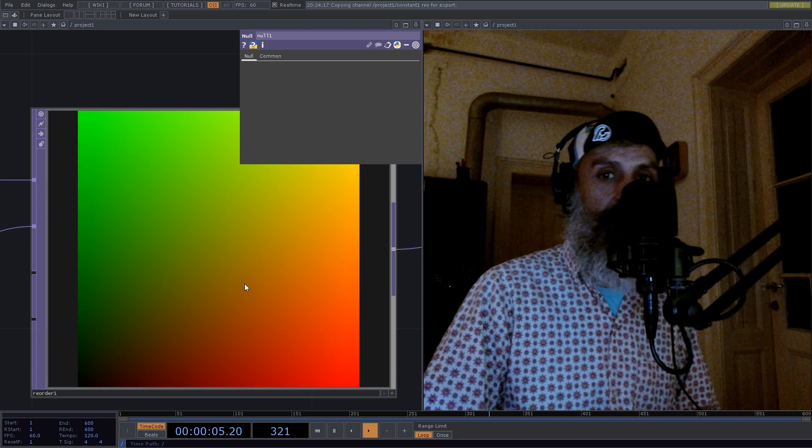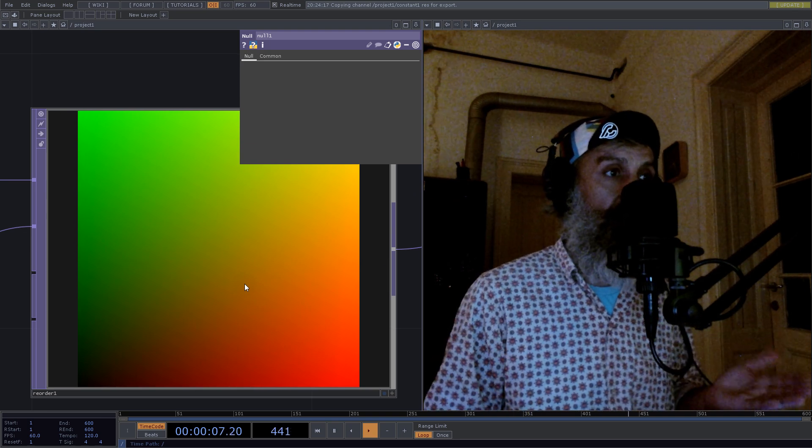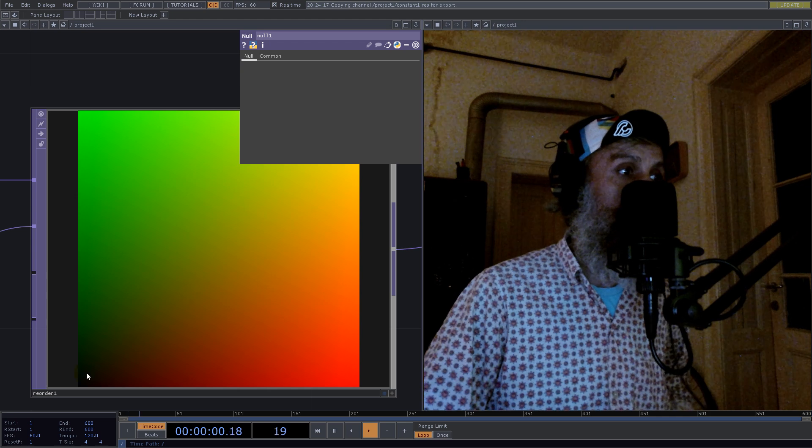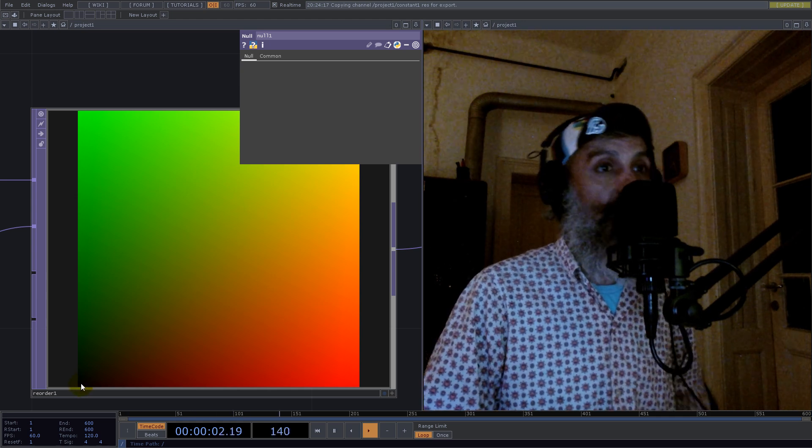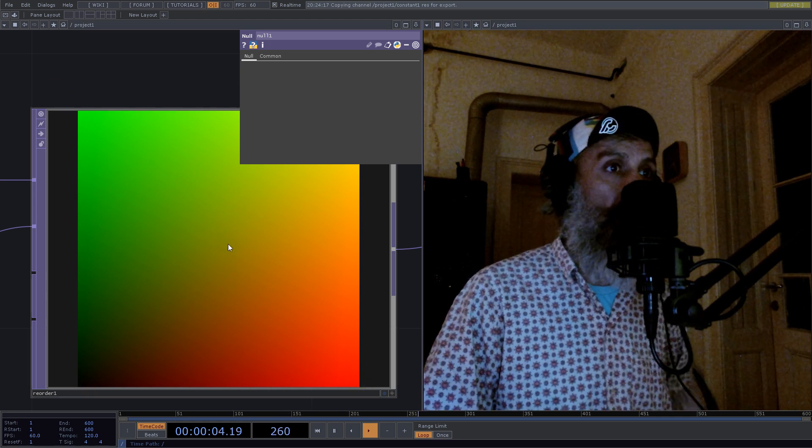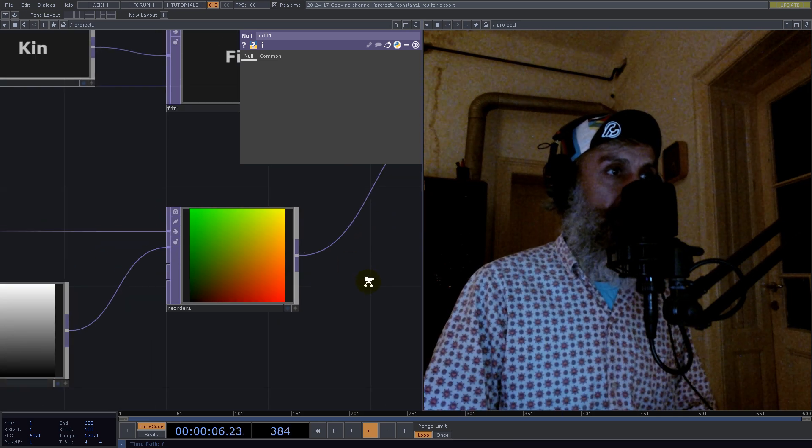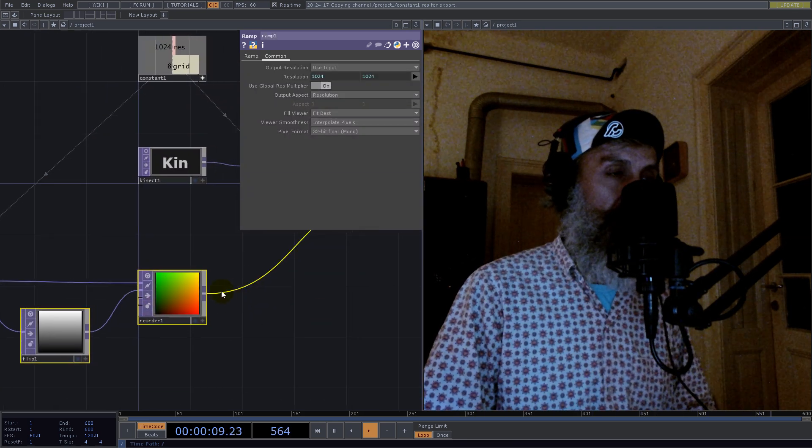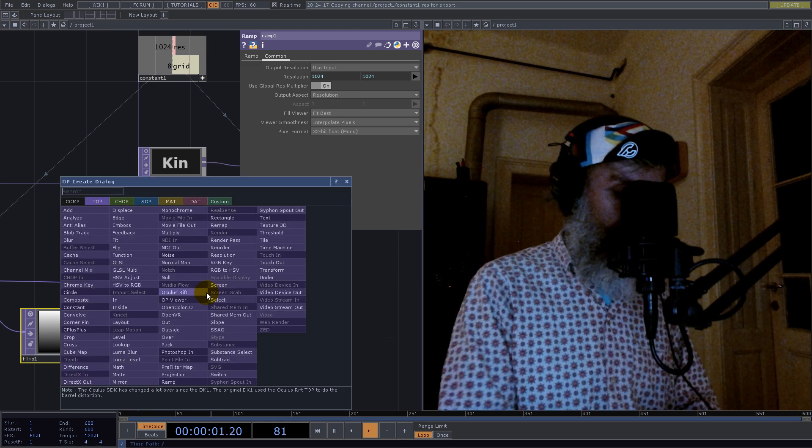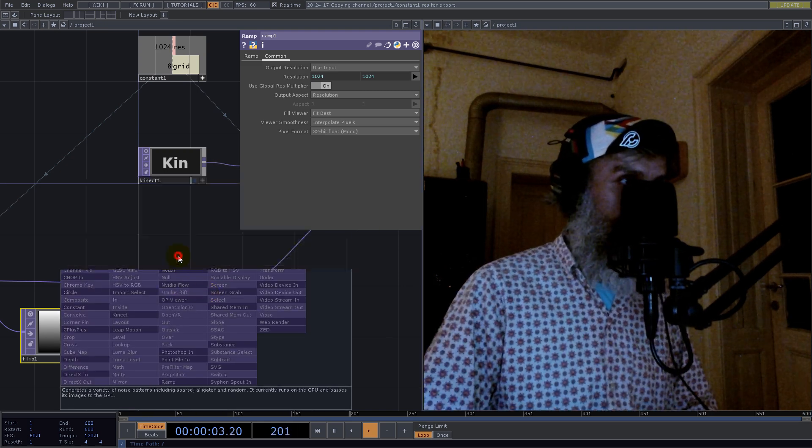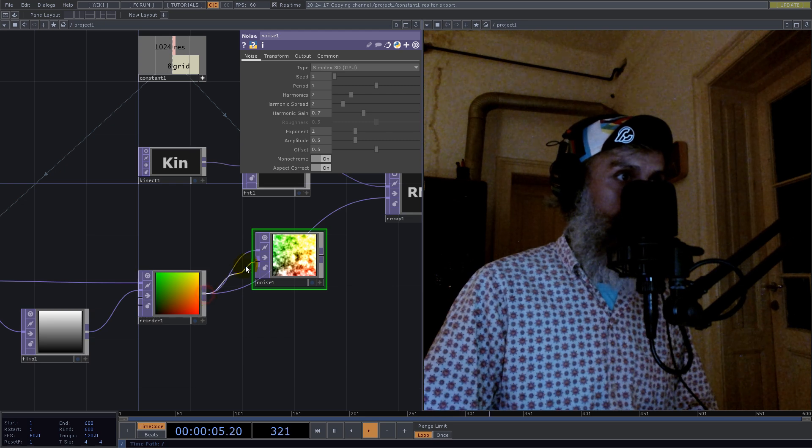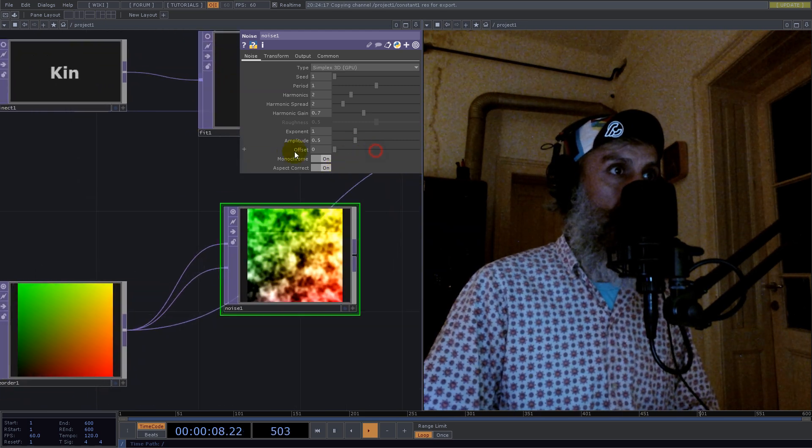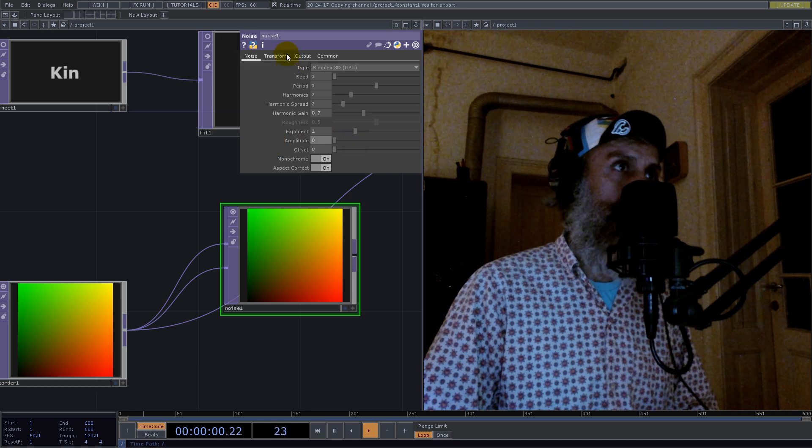Also offset zero, amplitude zero for the start.